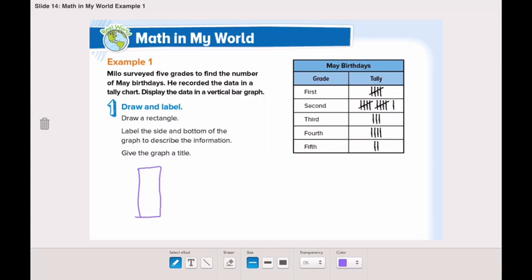In the first grade there are 5 May birthdays. In the second grade, 11 May birthdays. In the third grade, 3 May birthdays. In the fourth grade, 4. In the fifth grade, 2 May birthdays.